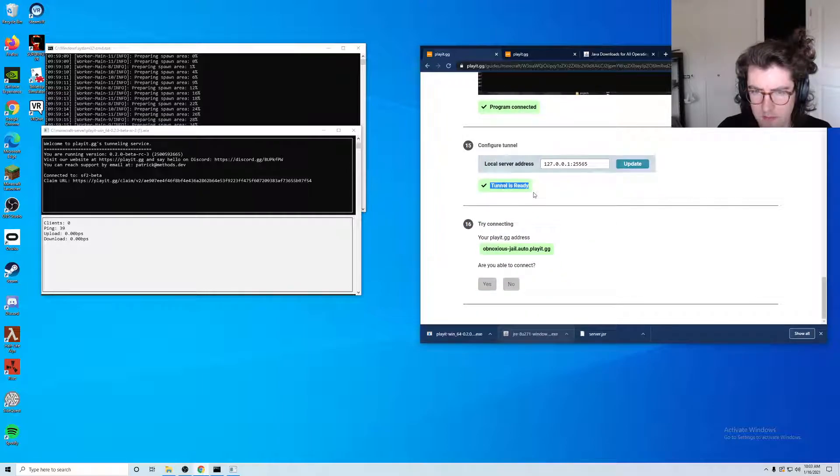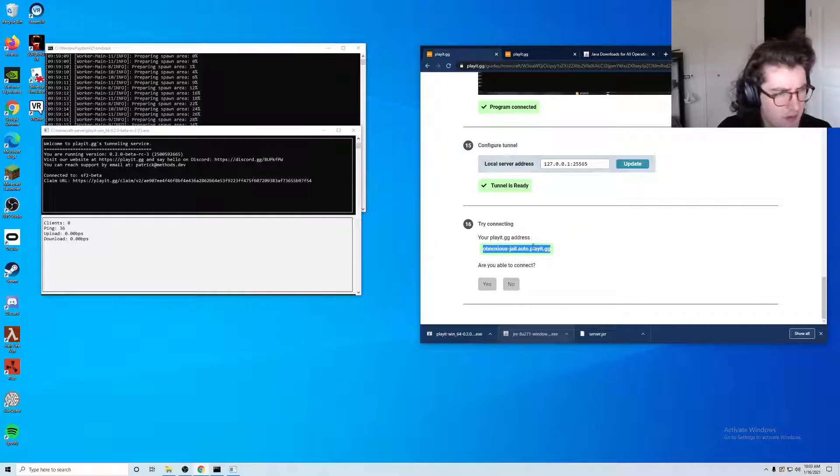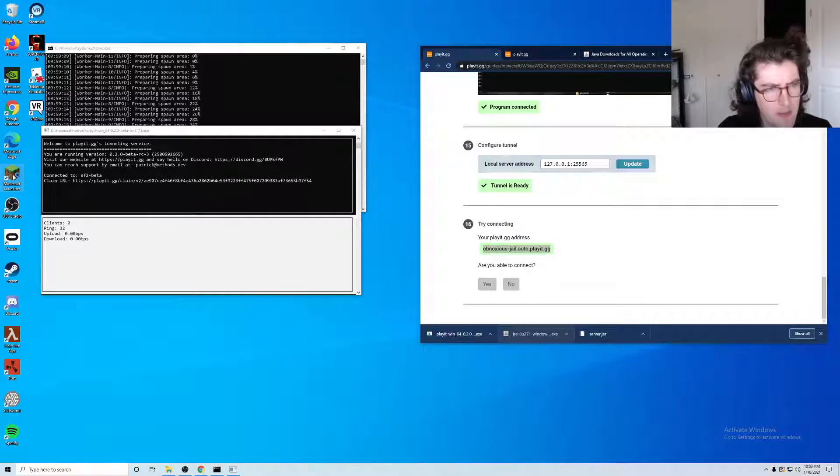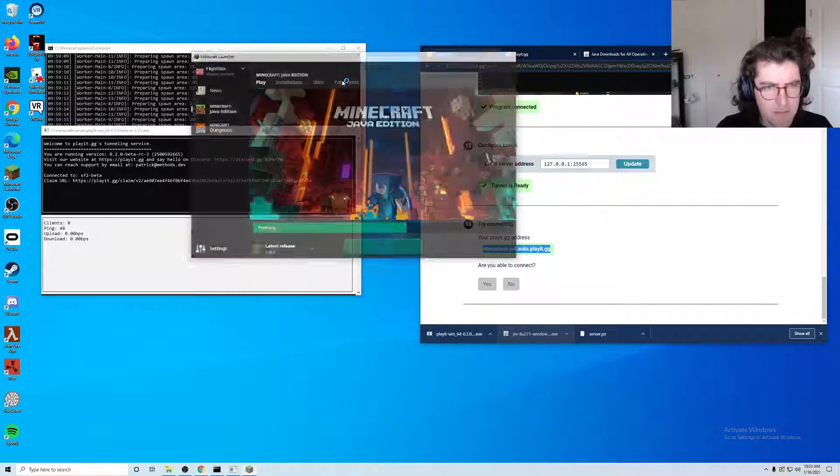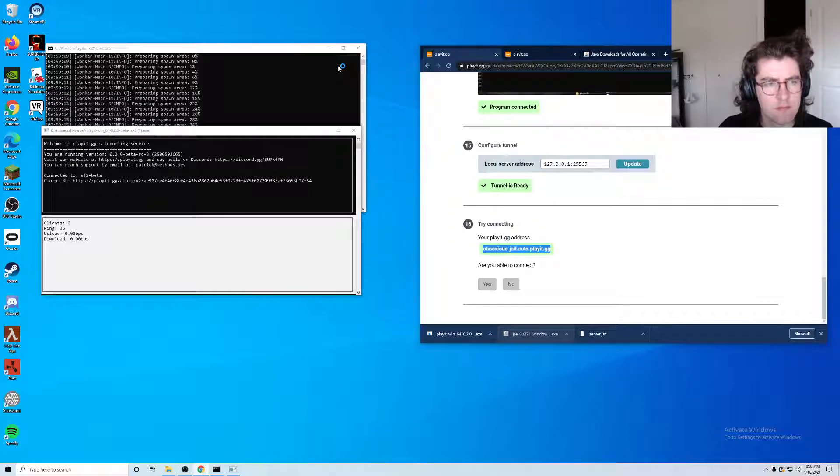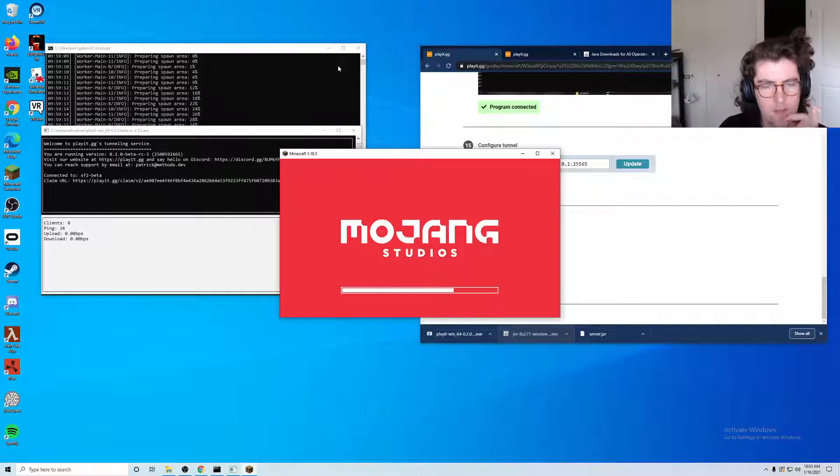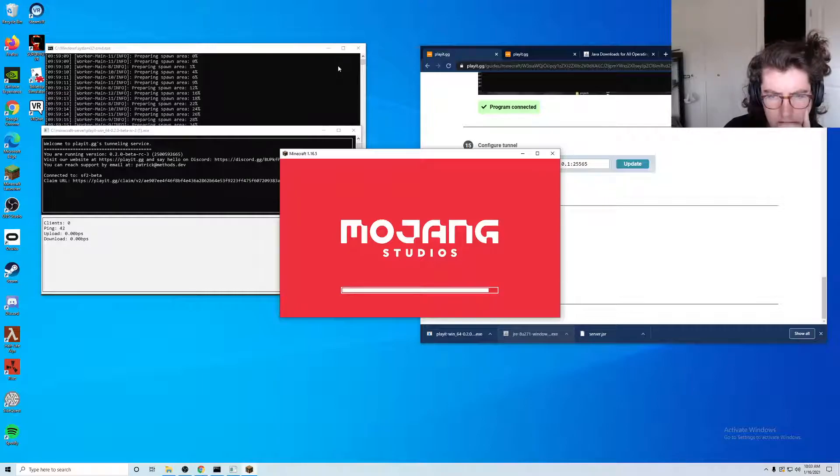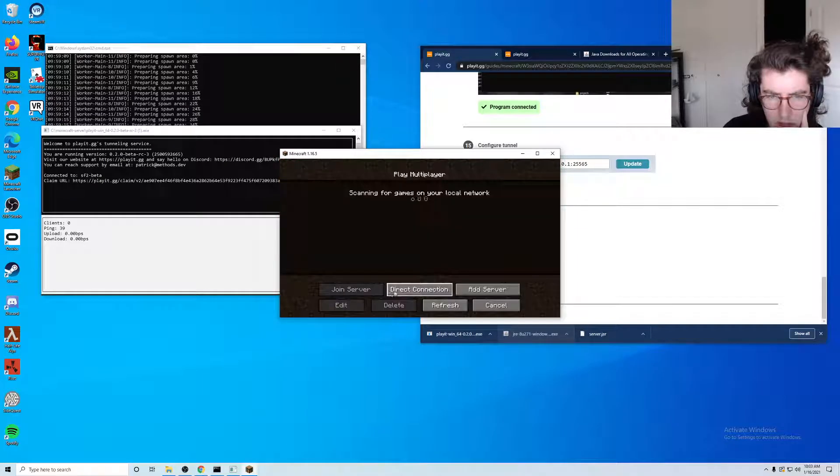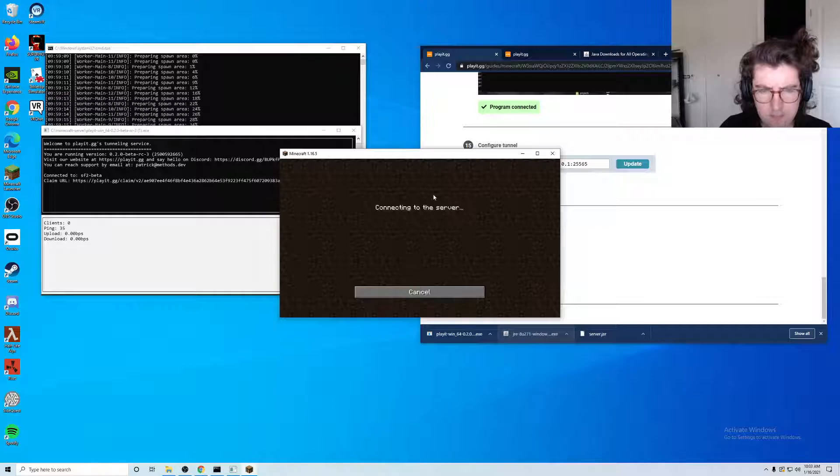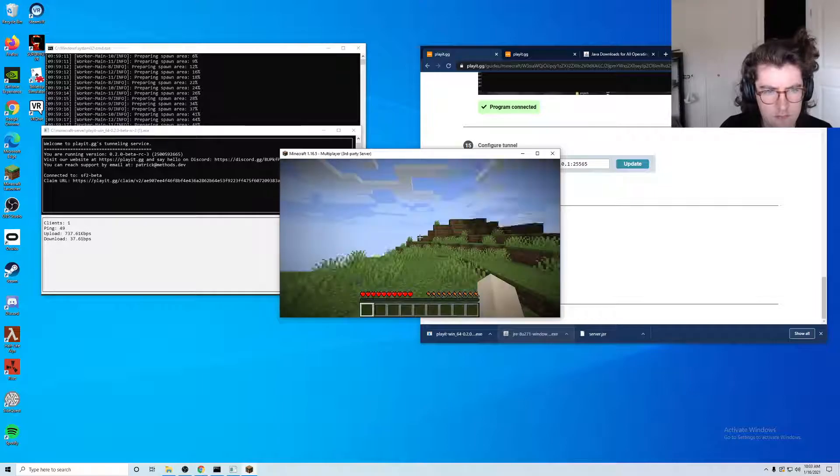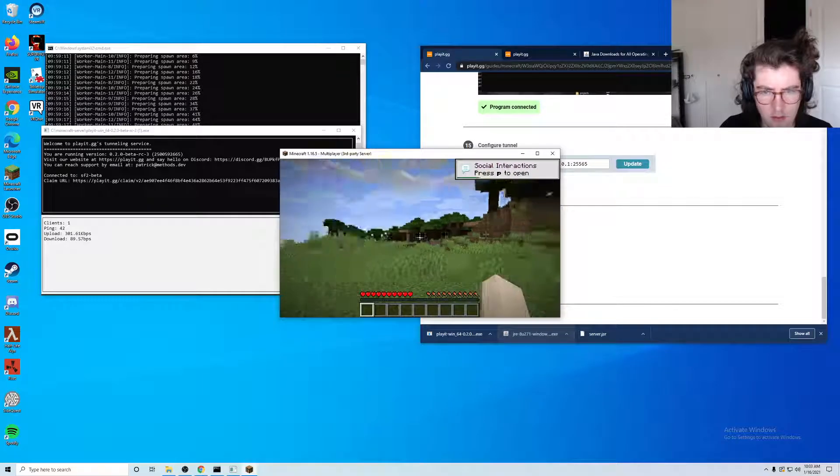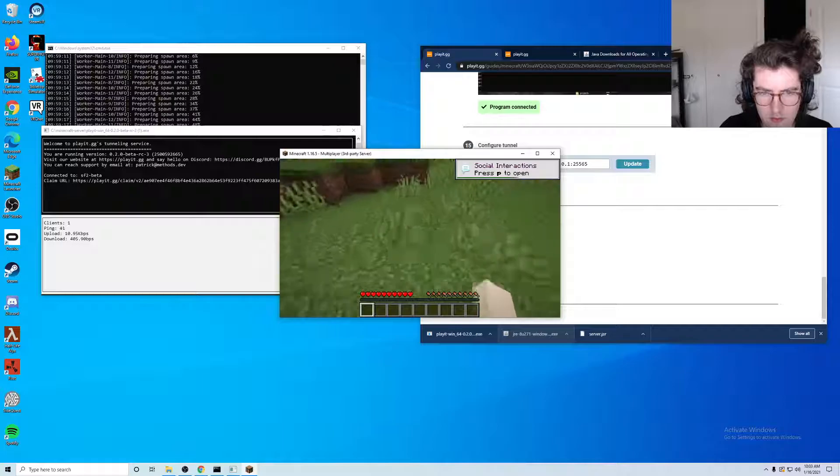So tunnel is ready and it has assigned us this random playit domain. Let's go ahead and launch Minecraft and see if we can connect. Multiplayer, direct connect. And just like that, we are connected to the server.